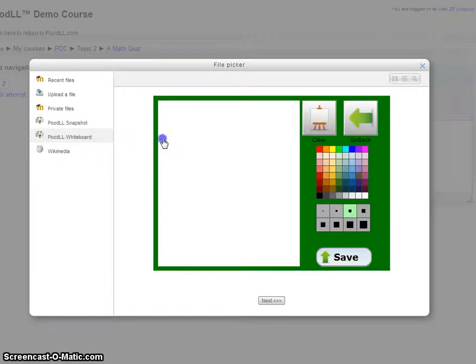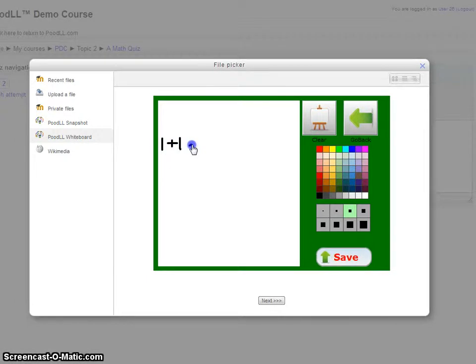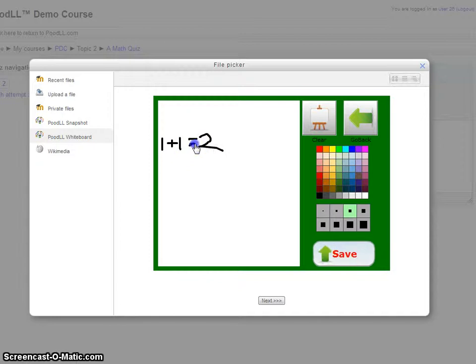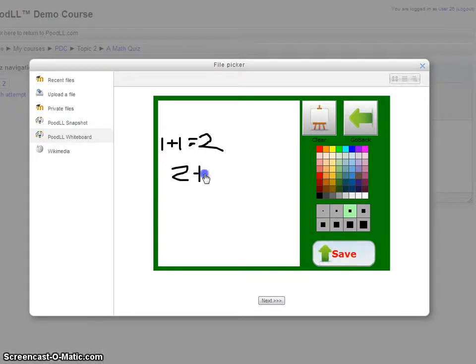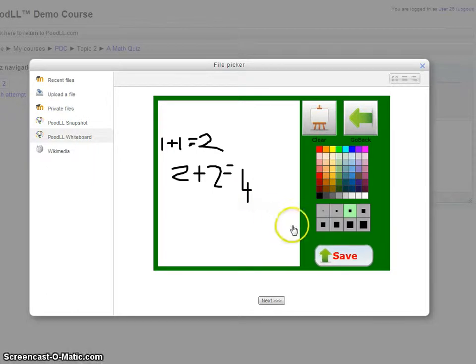So 1 plus 1 equals 2. 2 plus 2 equals 4.